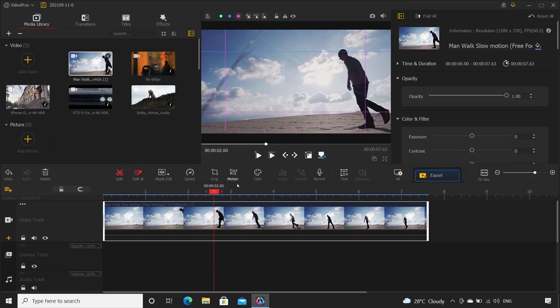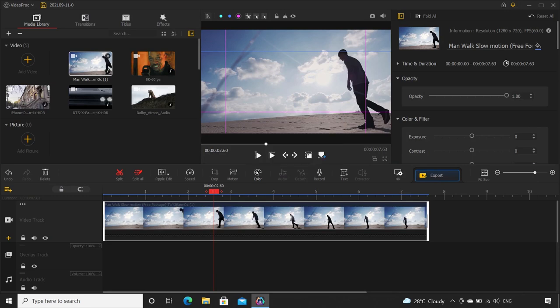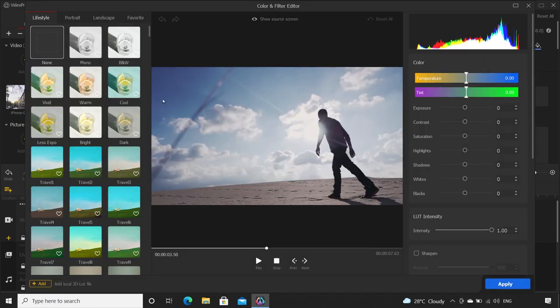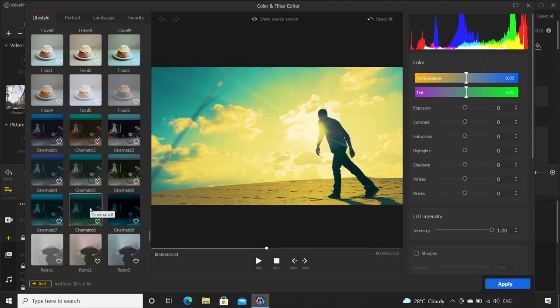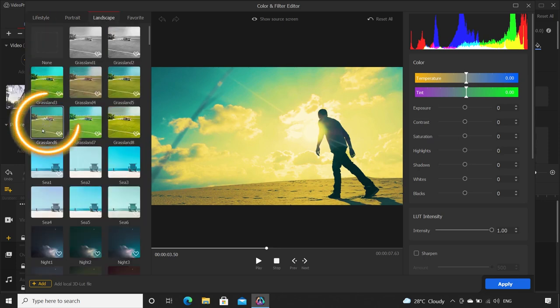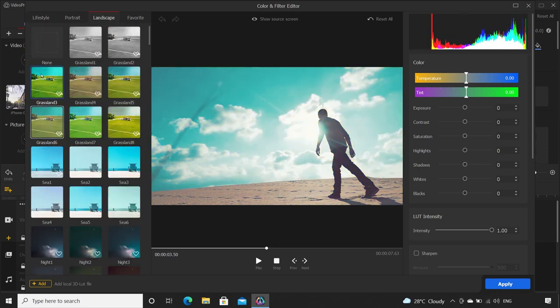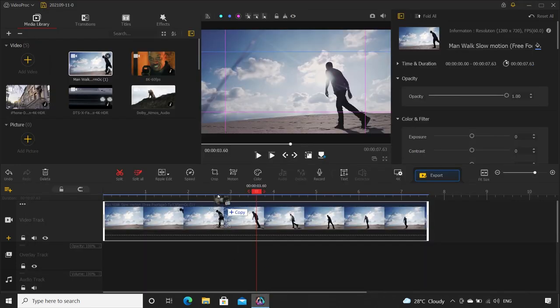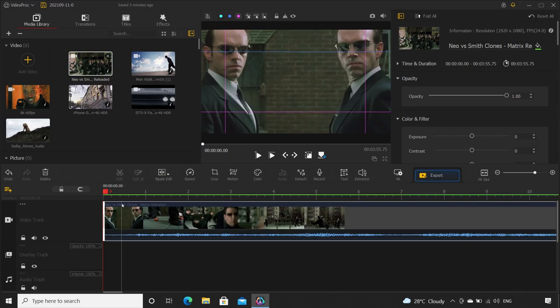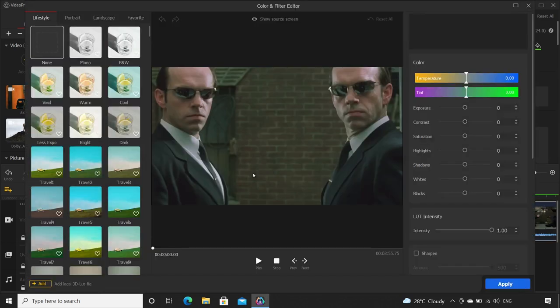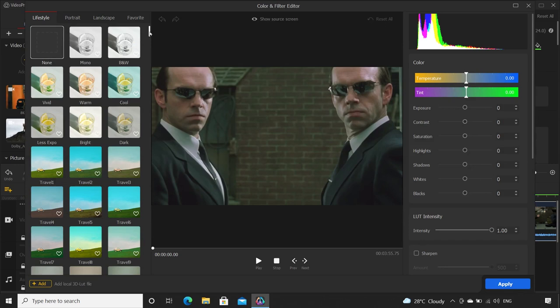Now let's talk about color grading. There is this button for color. Click on it and just apply any LUT like cinematic 8 or this grassland 6. Wait, let's use the Matrix clip I showed you earlier. It is from a very flat and almost like ungraded version so we can try the cinematic LUTs on it.